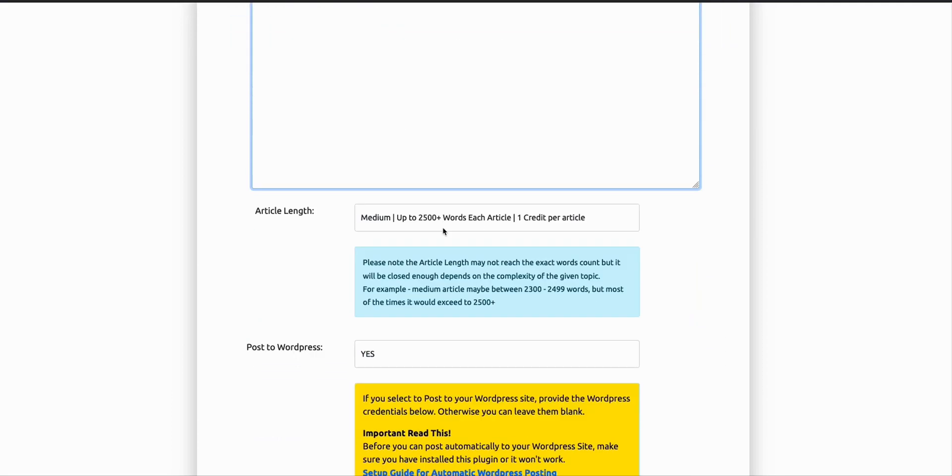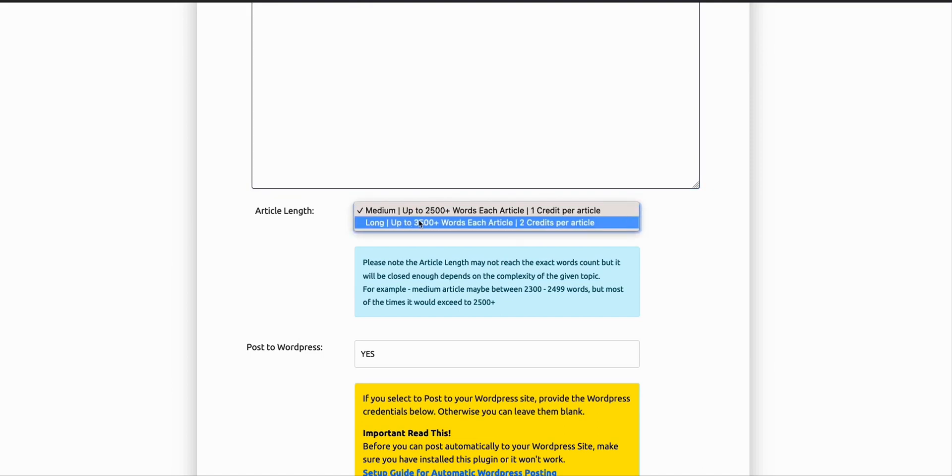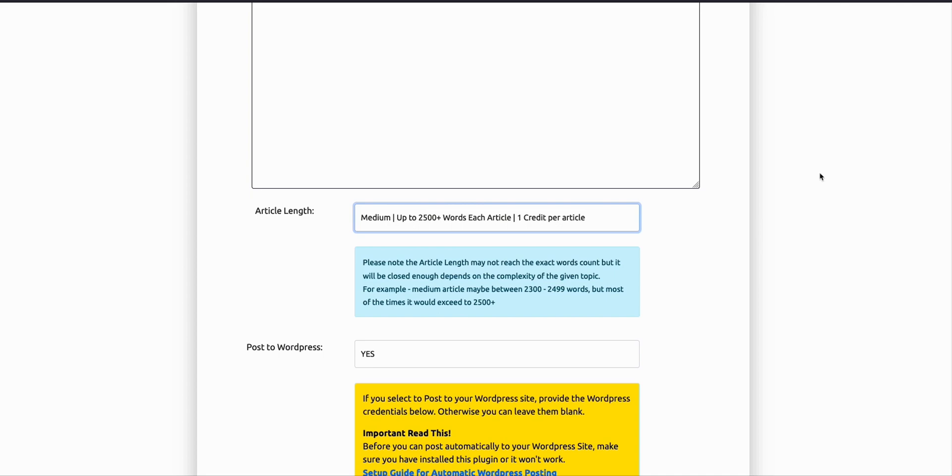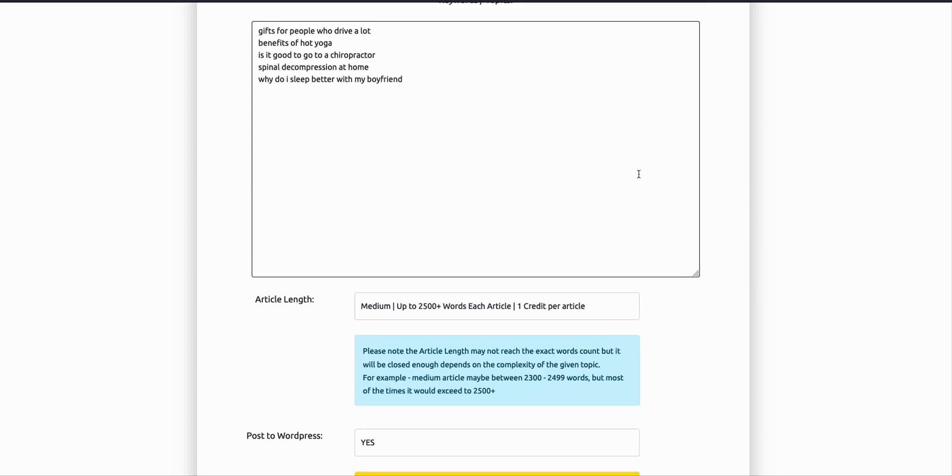Alright, so this one, I will be selecting medium length articles, which consists of 2,500 words per article. You can also select this option if you want a longer form of article. For now, I'll just choose this medium article for each of my topics here.